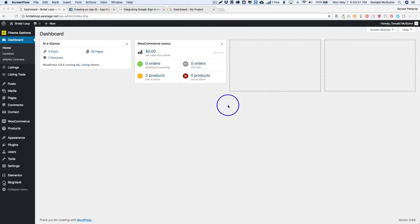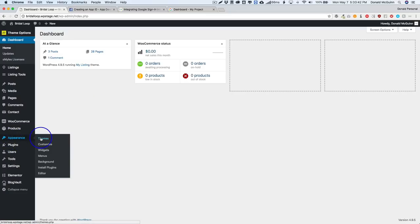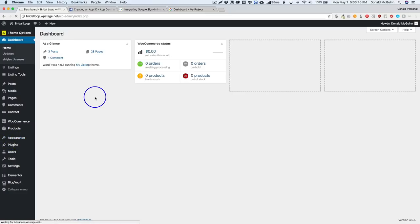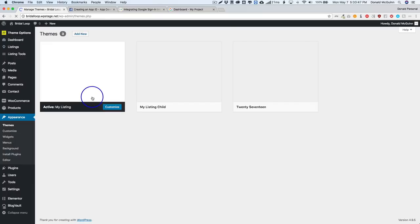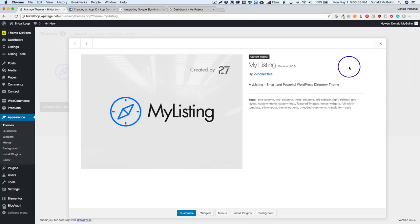Hey everyone, my name is Donald and in this video we're gonna be discussing how to add social login with MyListing 1.6.5. So right now we've gone ahead and updated our site and we are running MyListing 1.6.5. Sorry for the slow website, it's on a staging server so you have to work with me there.